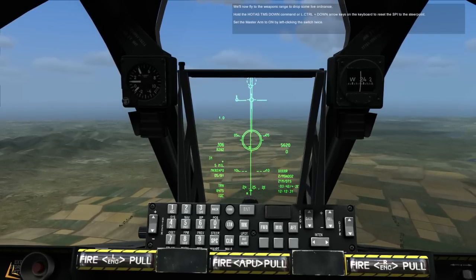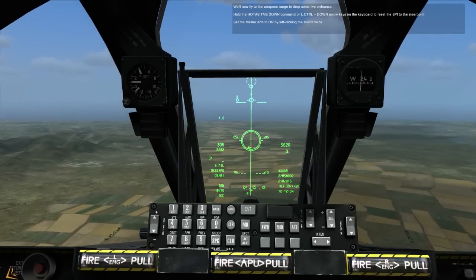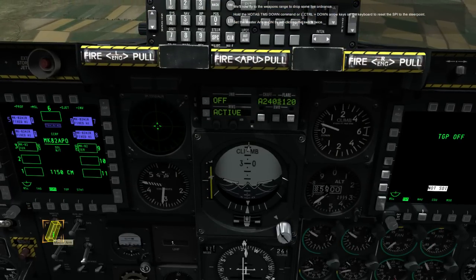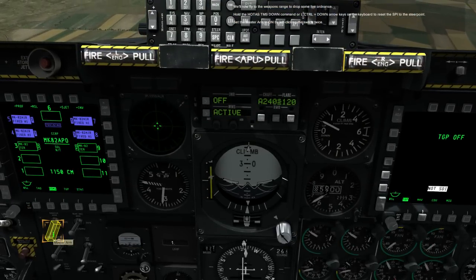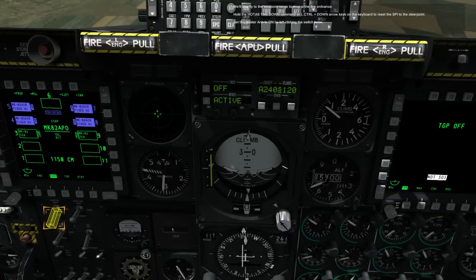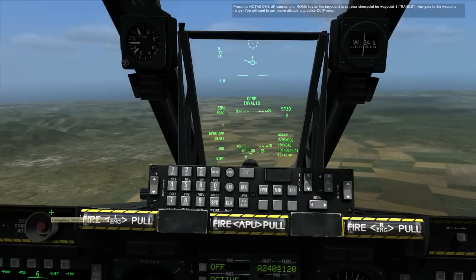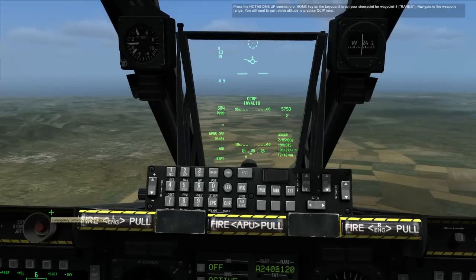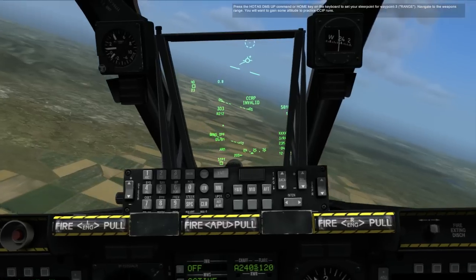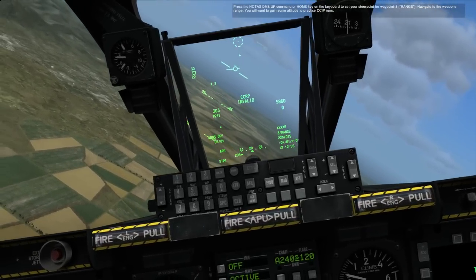We'll now fly into the weapons range to drop some live ordnance. Hold down the HOTAS TMS DOWN command or left control plus down arrow keys on the keyboard to reset the target to the steer point. Set the master arm to ARM by left-clicking the switch twice. Press the HOTAS TMS UP command or Home key on the keyboard to set your steer point for Waypoint 3, Range. Navigate to the weapons range. You will want to gain some altitude to practice CCIP runs.